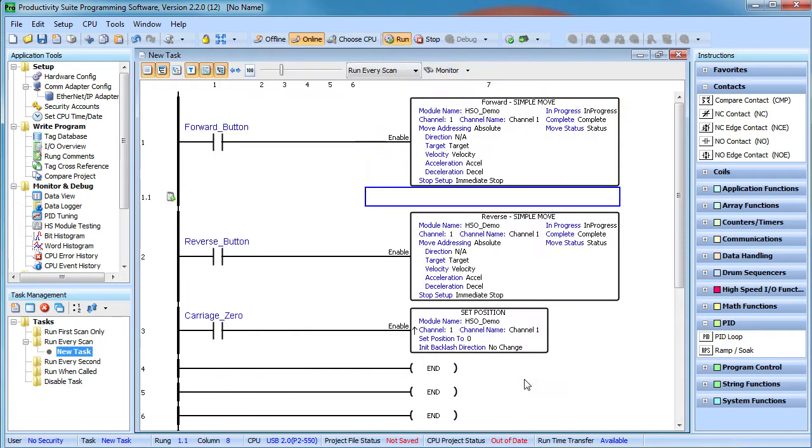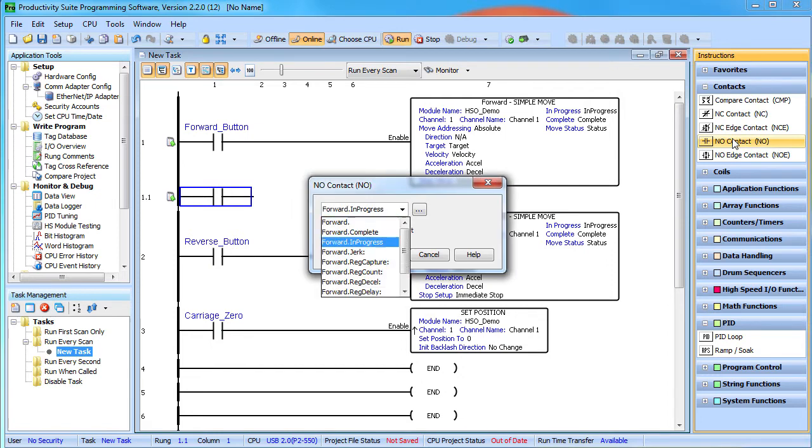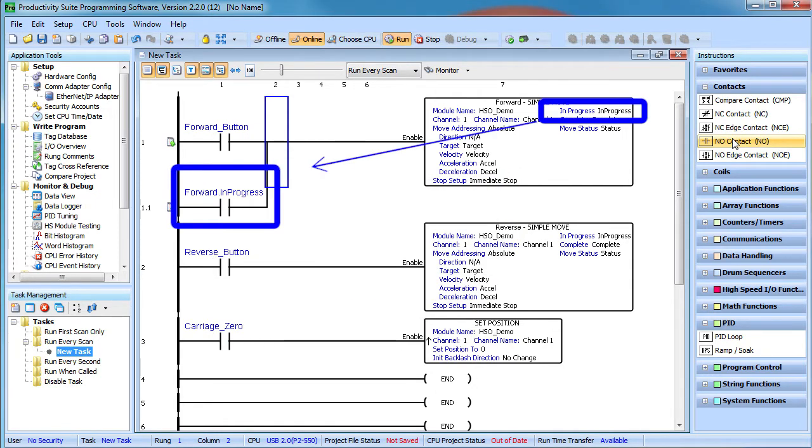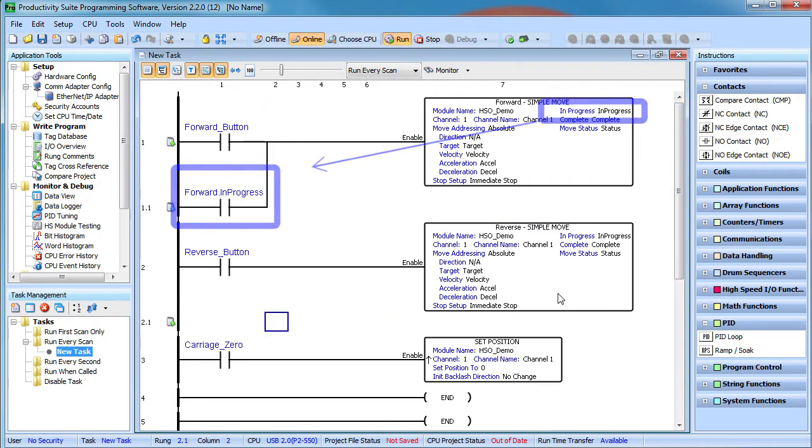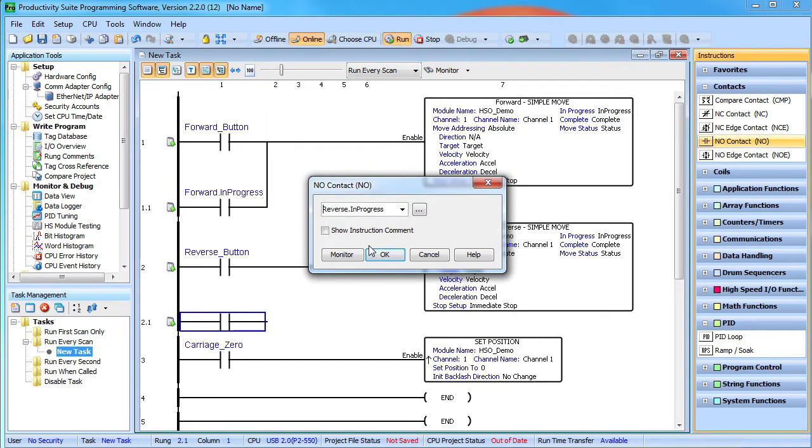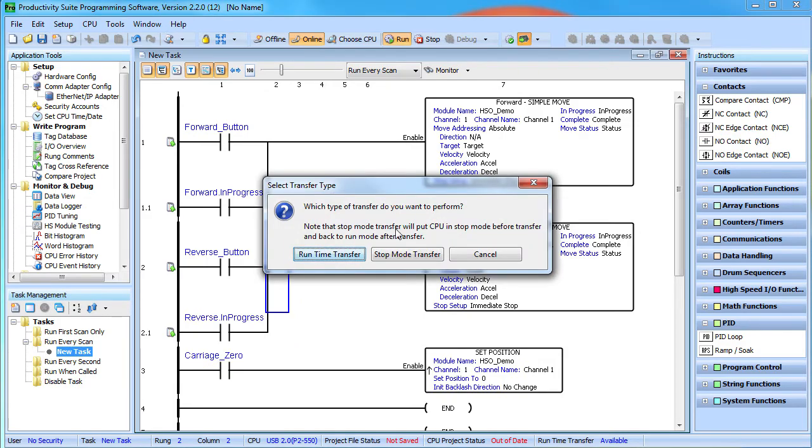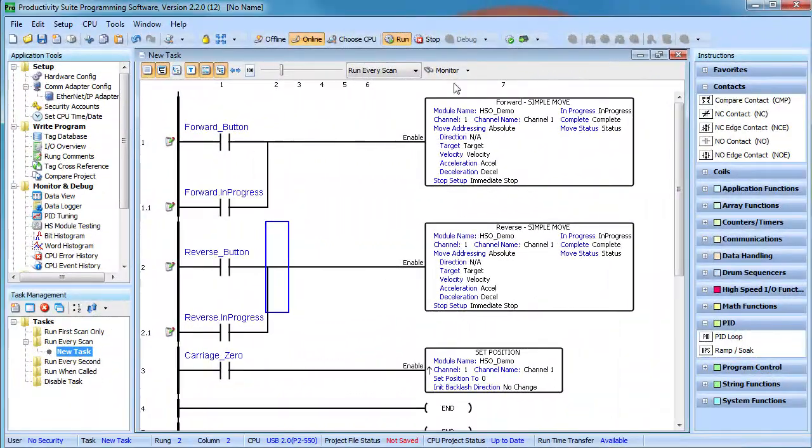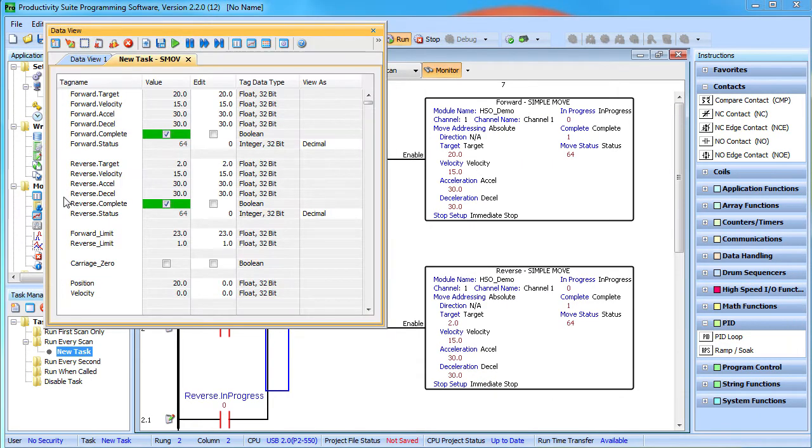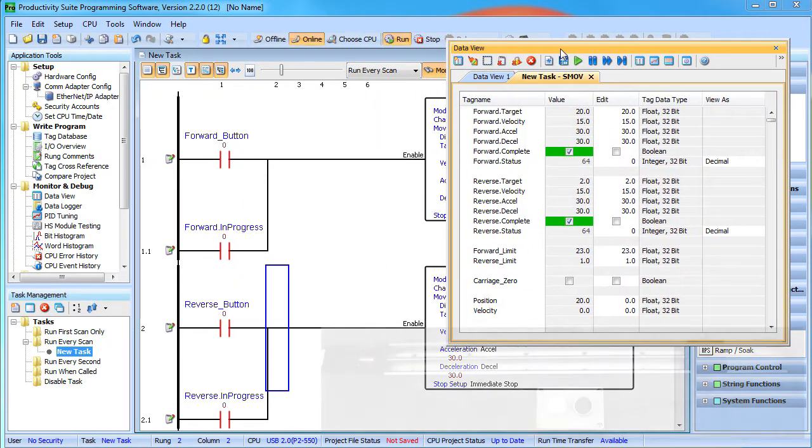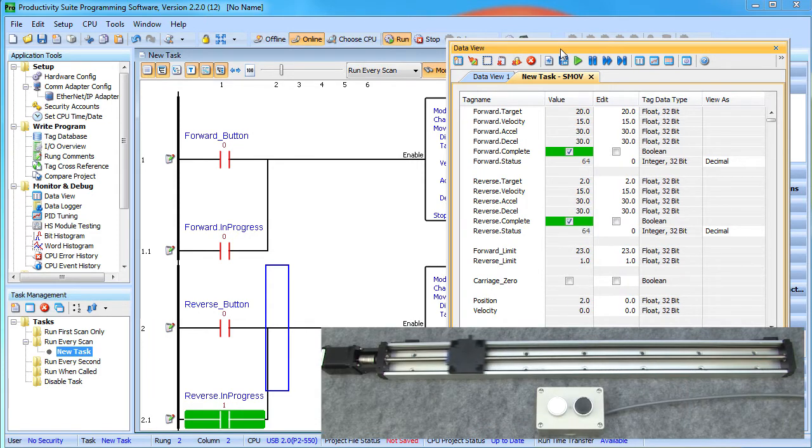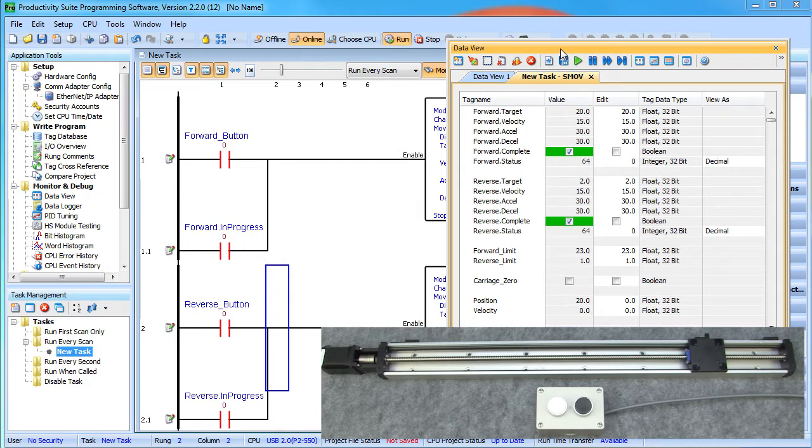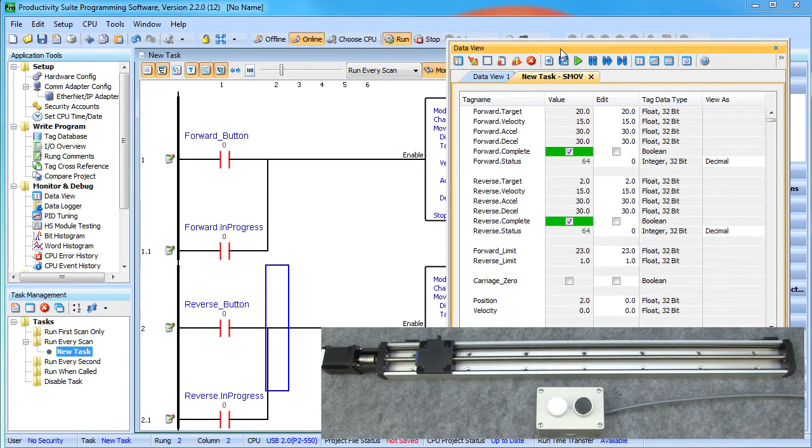Now I don't like holding the button down, so let's seal this contact with an in progress bit. Now the button will start the command, but the in progress bit will keep it running. We call that sealing a contact. Let's do the same thing for the reverse direction and send that down to the controller. Let's turn on monitoring so we can see the status of the contacts. Notice that we don't need to update the tags because we did a run time transfer and sure enough, if I temporarily push the button, that contact turns on and back off but the in progress bit keeps the command running to completion – perfect.